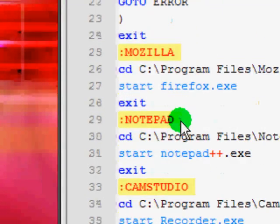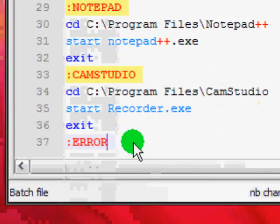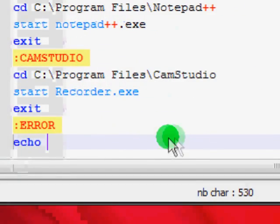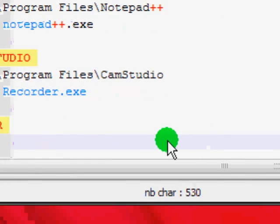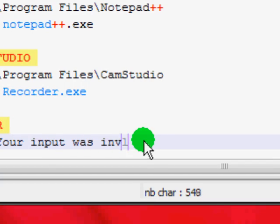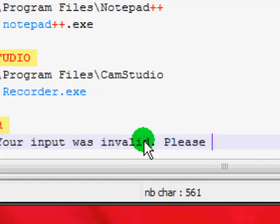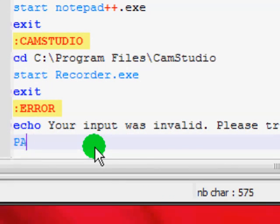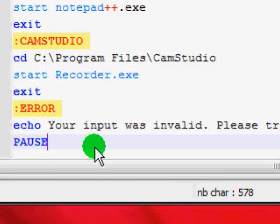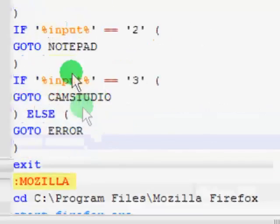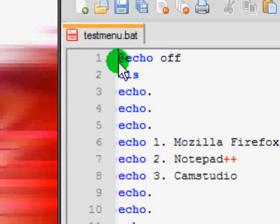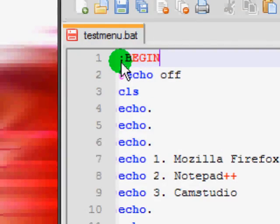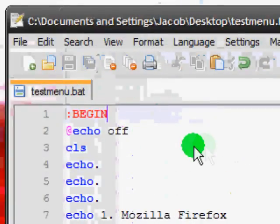Okay, now we're just gonna fill out error. We're gonna just echo and tell the person that their input was invalid. So just say 'your input was invalid, please try again'. Okay, now we're just gonna give a pause so they can have time to read it, and then we're gonna say go to begin. And finally we're just gonna put begin up here.